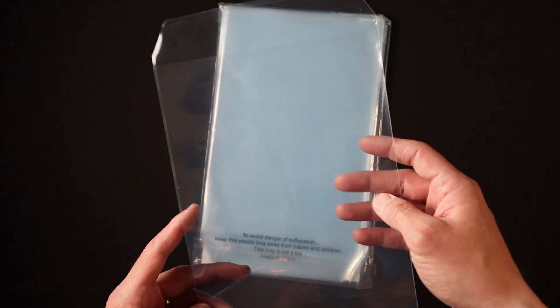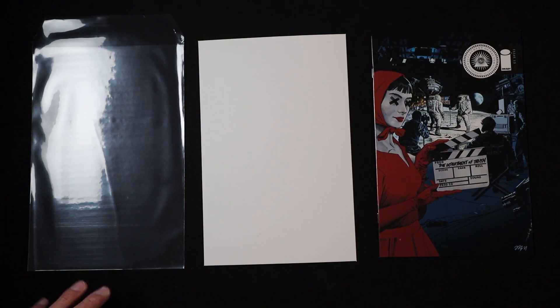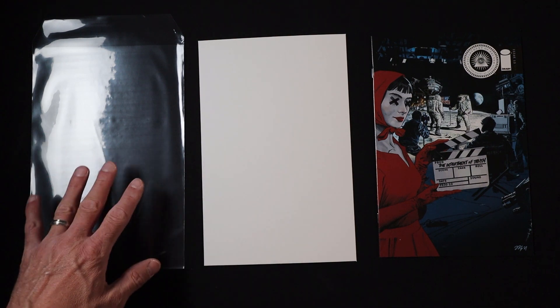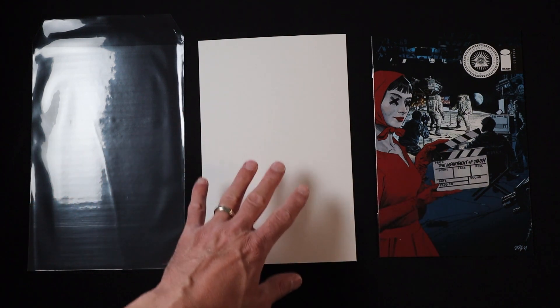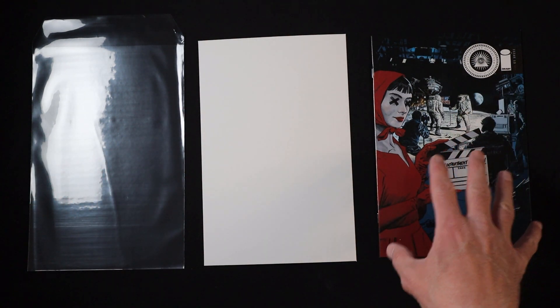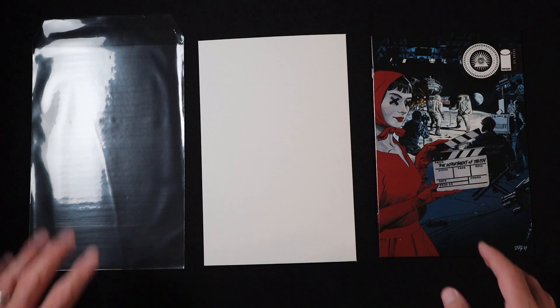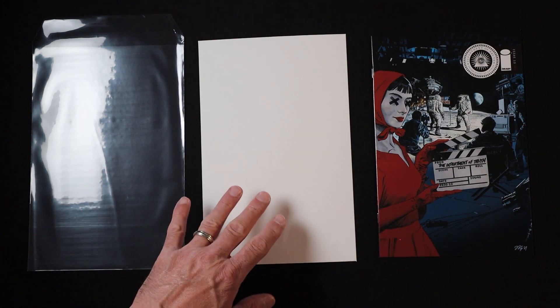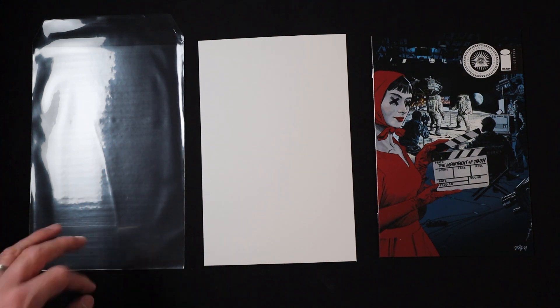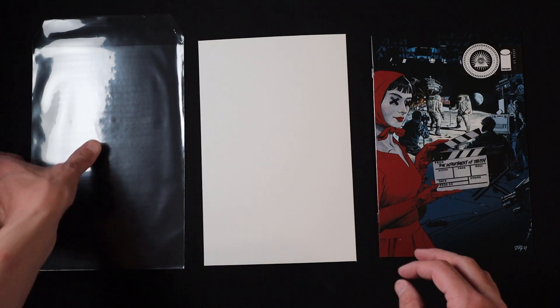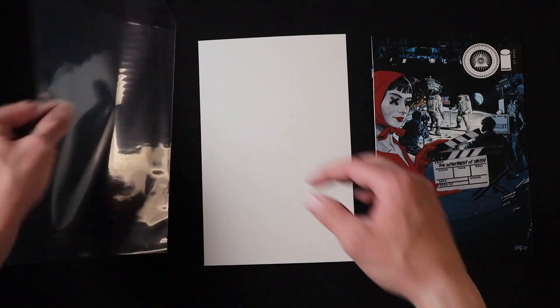Here we have a Big Fudge bag, a Big Fudge board, and a modern size comic book. These are the bags and boards from Big Fudge that are designed for current and modern size comic books.